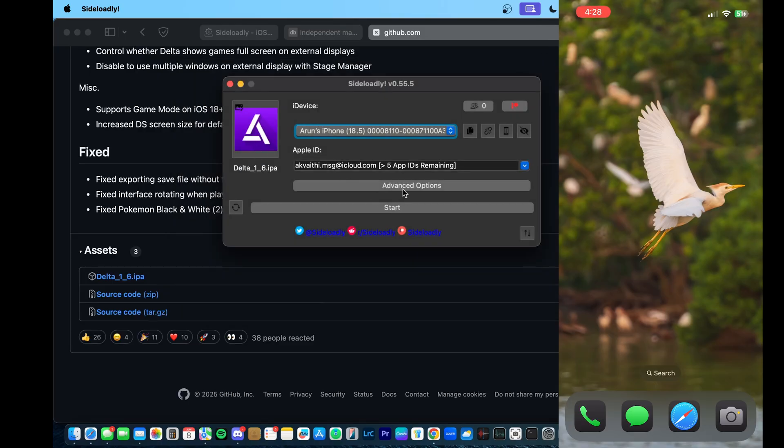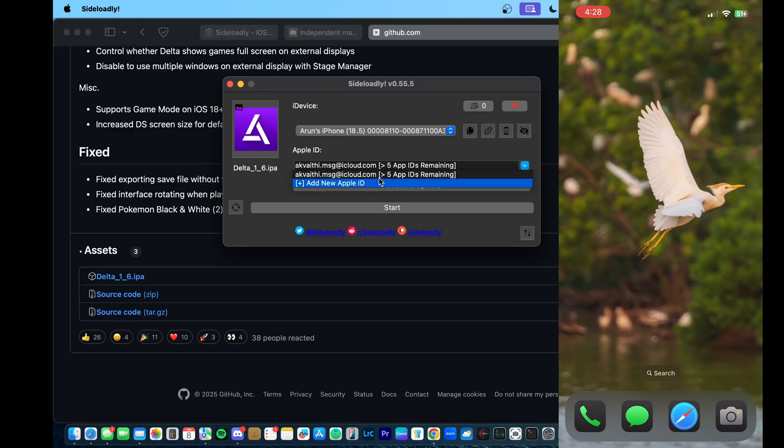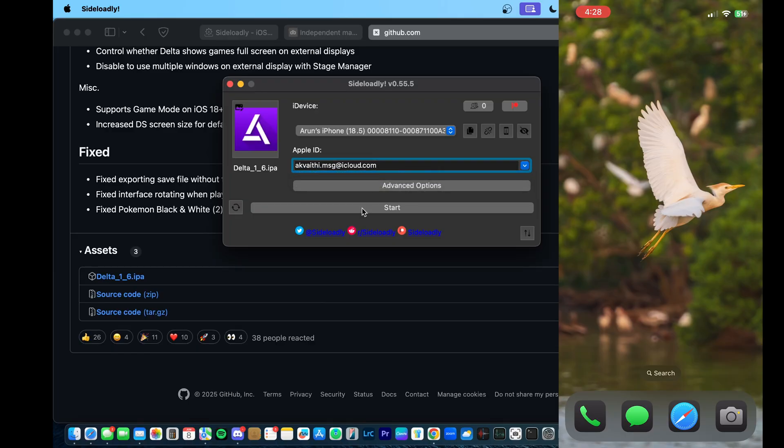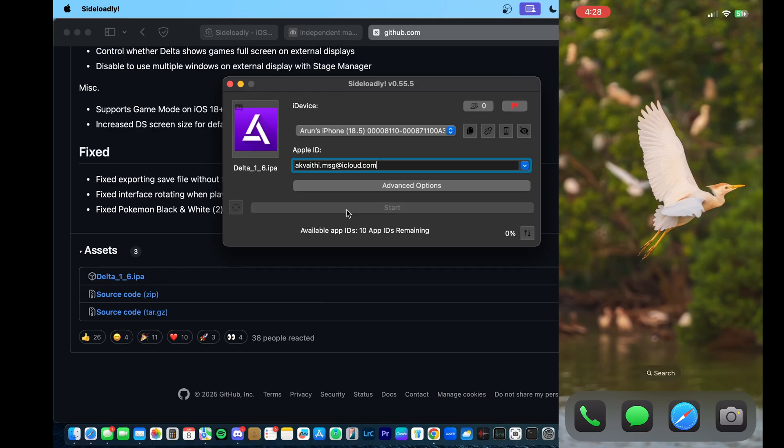And I've already signed in with my Apple ID, but you will have to do the same. Your Apple ID password is not shared with the app, it is shared with Apple servers to give you developer access.